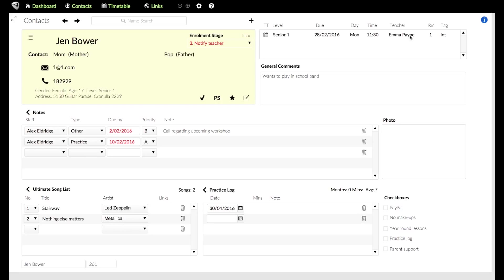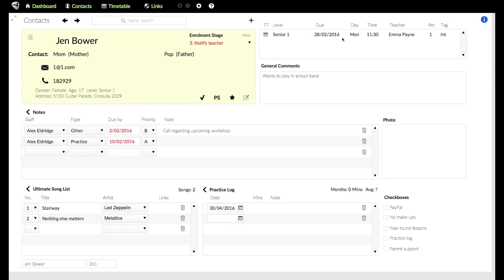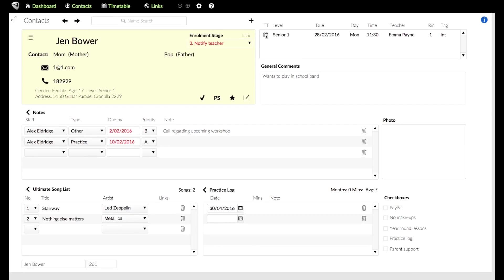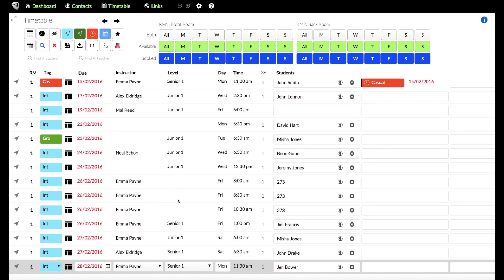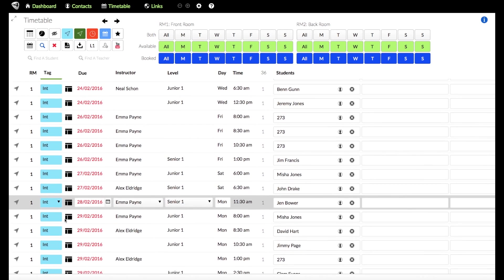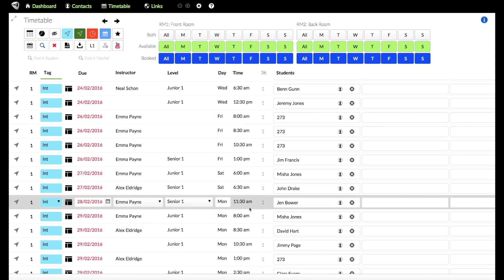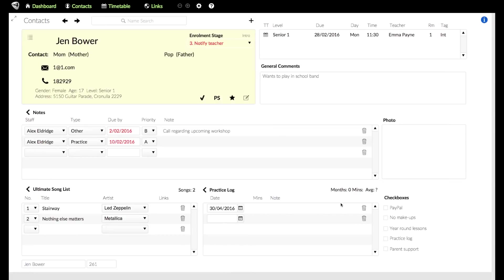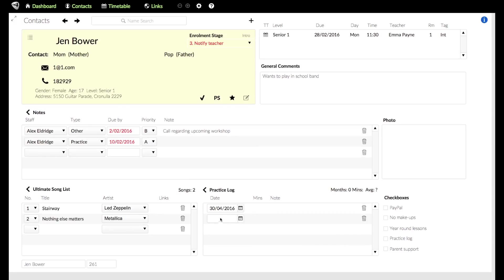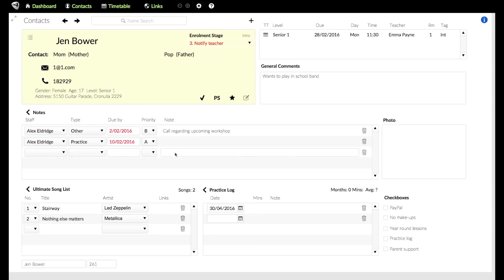You've also got over to the right here is where the student will appear on the timetable. So you can see here that it gives you all the details. You know exactly where they are. So if you're looking at this particular student, they're a senior one, they're due to pay on the 28th of the 2nd, they're Monday, 11:30 with the teacher Emma. And you can even click on the icon there and it'll take you to the timetable. And you can see it's grayed down the bottom here. So it shows you exactly in context where that particular student is. There's some other details here where you can add notes. Those notes, you will be able to access from your dashboard. And then you can add songs that they want to learn or that they like here. And you can also add practice log entries, whether you're doing it by the week or the month. Each of these, you can actually go and have a look at and see totals.